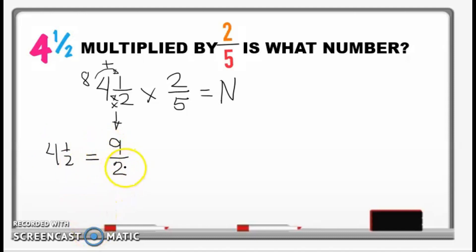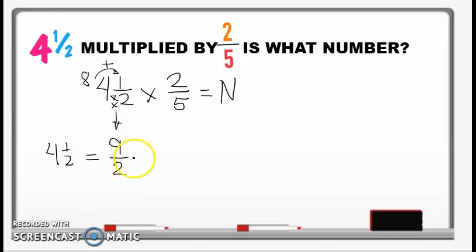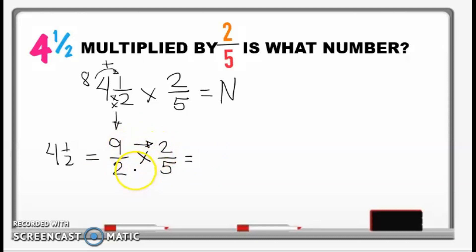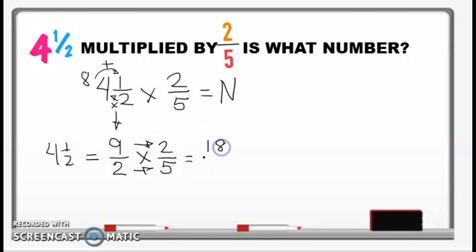This is the improper fraction version, and they are just the same. Now we can multiply it by 2 over 5. To multiply fraction by fraction, we simply multiply the numerators and then multiply the denominators. So 9 times 2 is 18, and then 2 times 5 is 10.